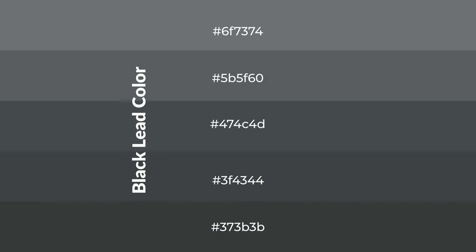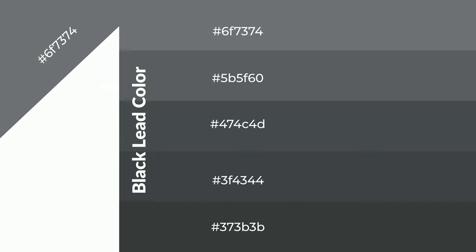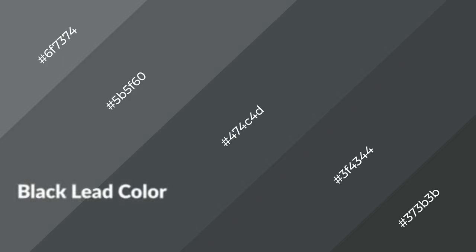To generate shades of a color, we add black to the color, and it is used in patterns, 3D effects, layers and shades create depth and drama.